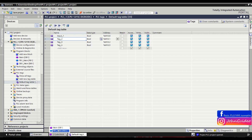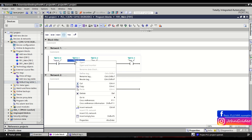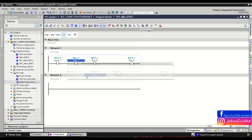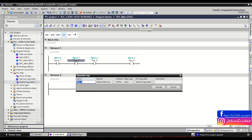We go back to FB1 and we can see the name is now shown. You can also right-click on a tag and click 'Rename Tag' to change the name of a specific tag — for example, 'Input Number Two'.